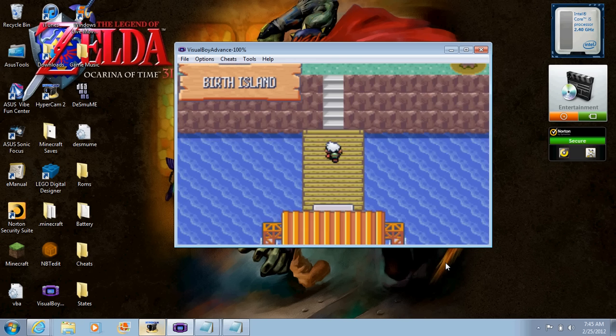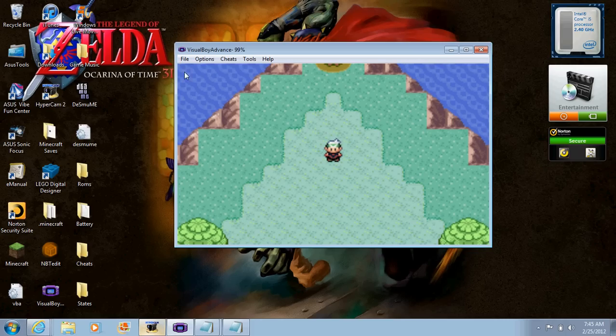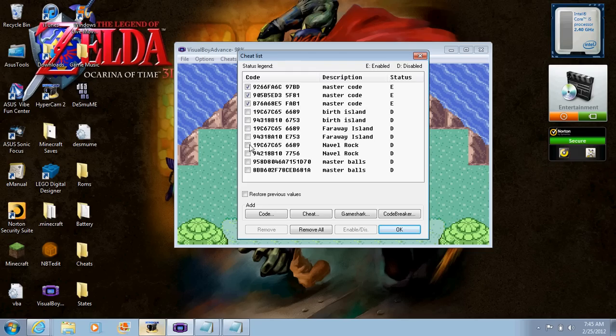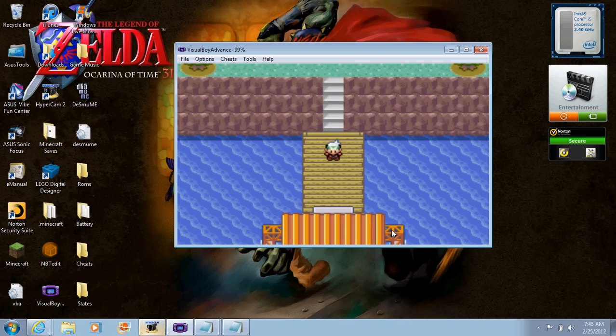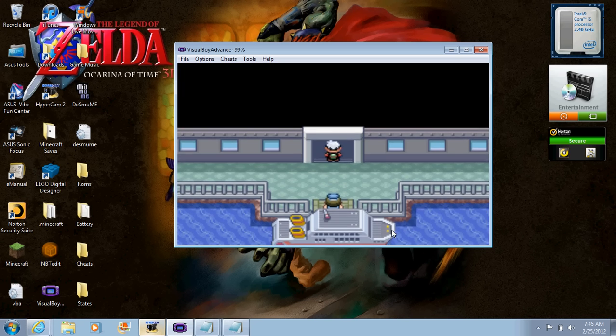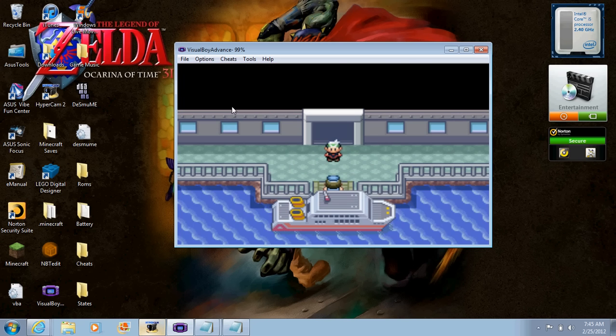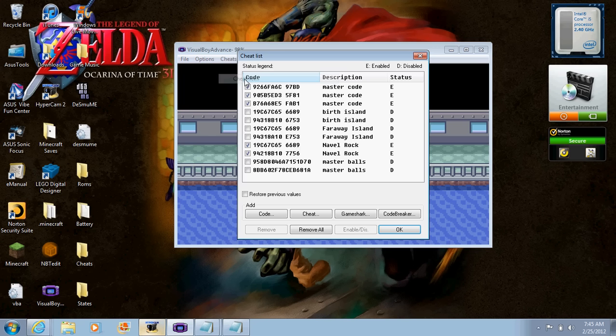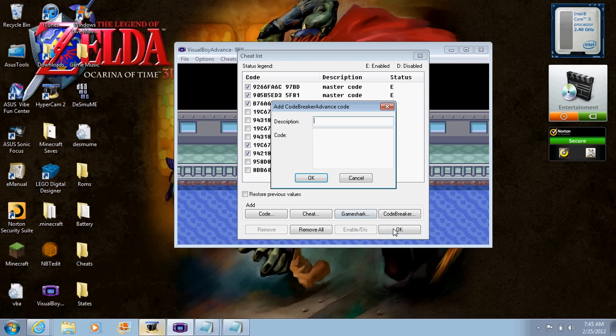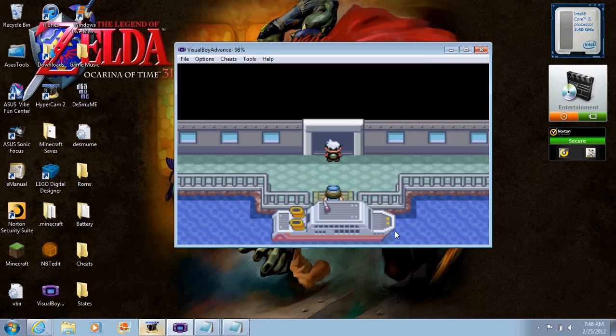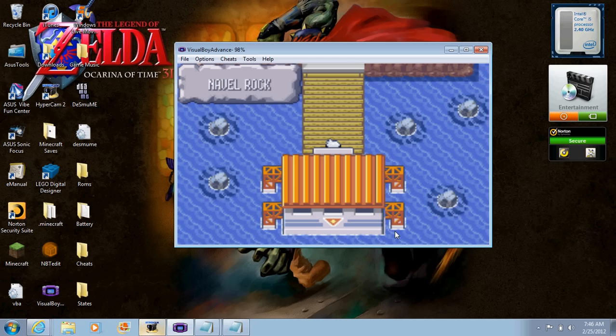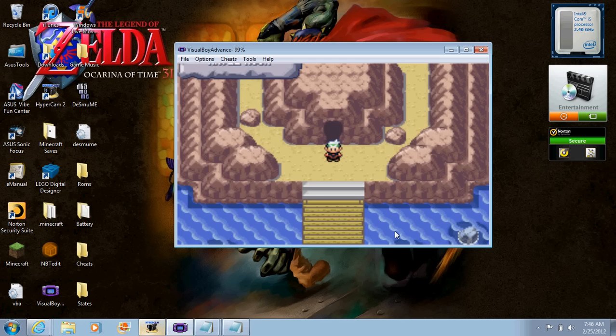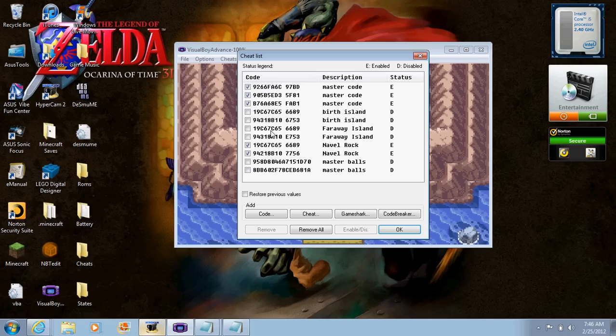Now you're going to go to Cheat, you're going to deactivate the Birth Island one. Now you're going to put it on your next one. For me, I'm going to do Navel Rock next. Let's go. Oh my god, turn everything off, turn it back on. Navel Rock, OK. There we go, there we go, this has epic music. So you can actually go into Navel Rock, turn off the Navel Rock code now.